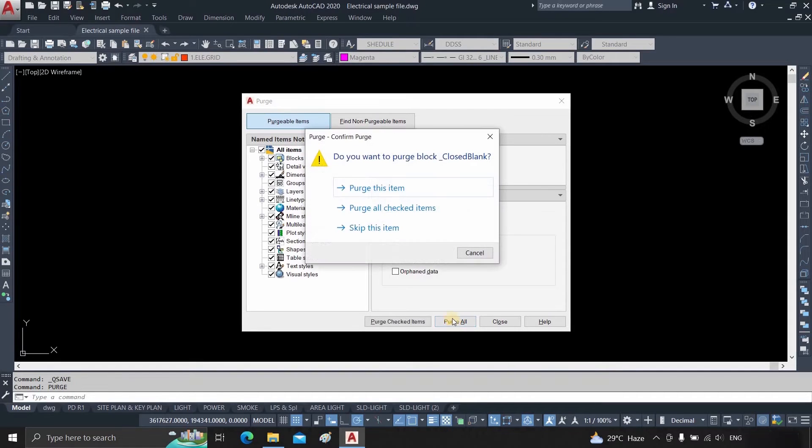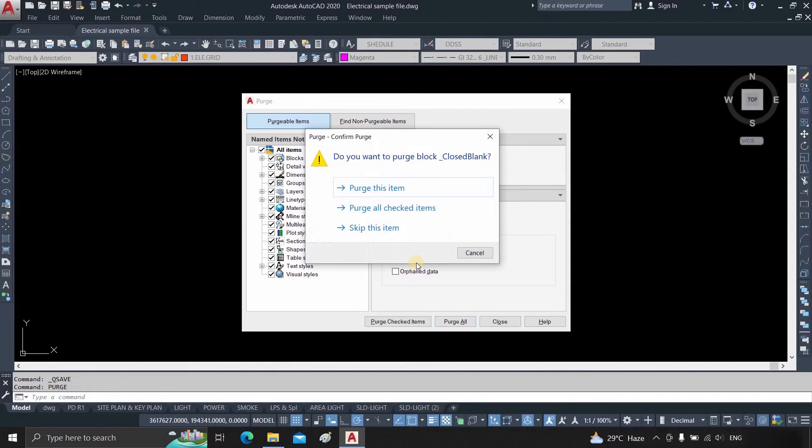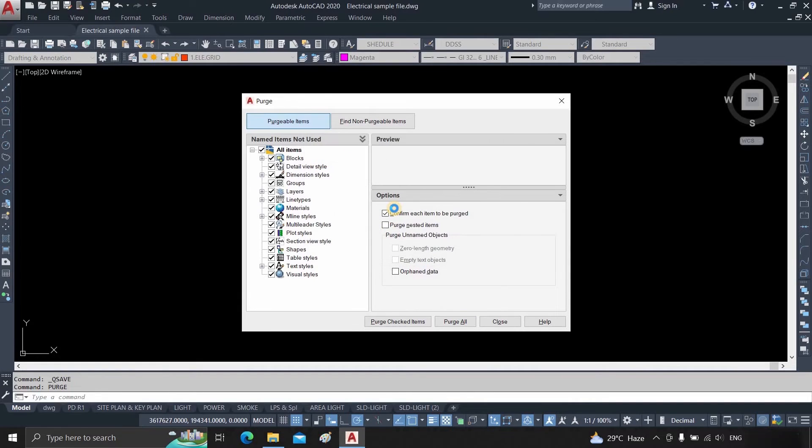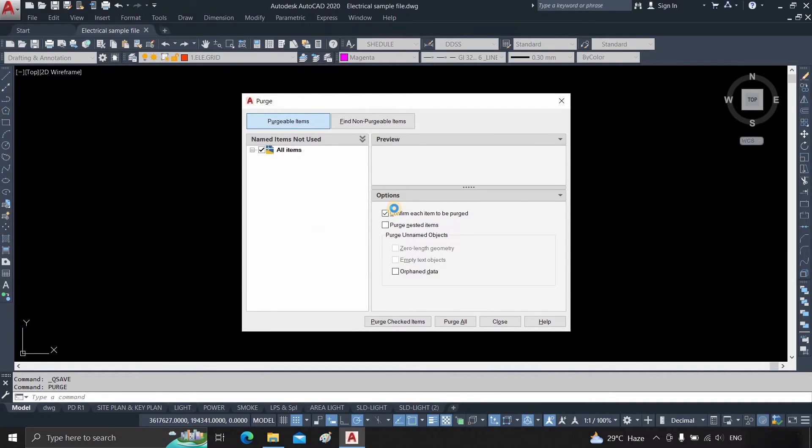Click on the Purge All button. After clicking Confirm Purge, a window will appear. Click on Purge All Checked Items, and it will start compressing the AutoCAD file.